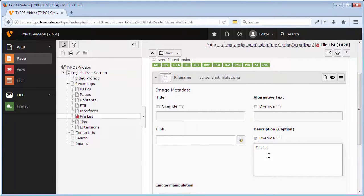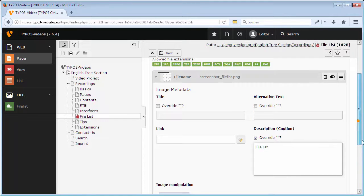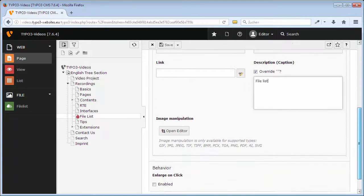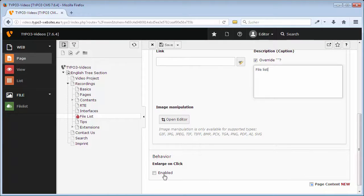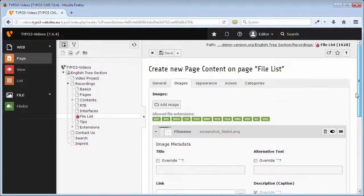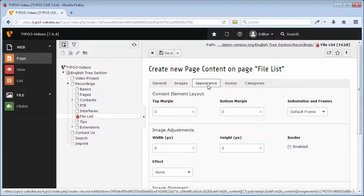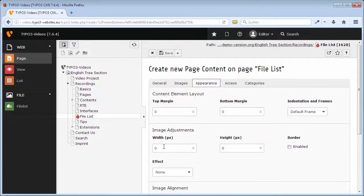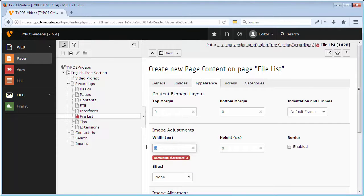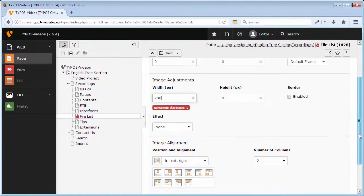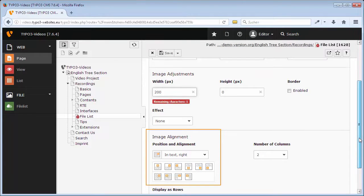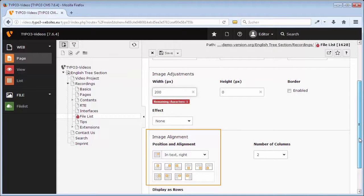For an additional view in full size, enable Enlarge on click. For further image settings, go to the tab Appearance. I want the image to appear with a width of 200 pixels and in text wrap, so I can leave the default setting here unchanged.